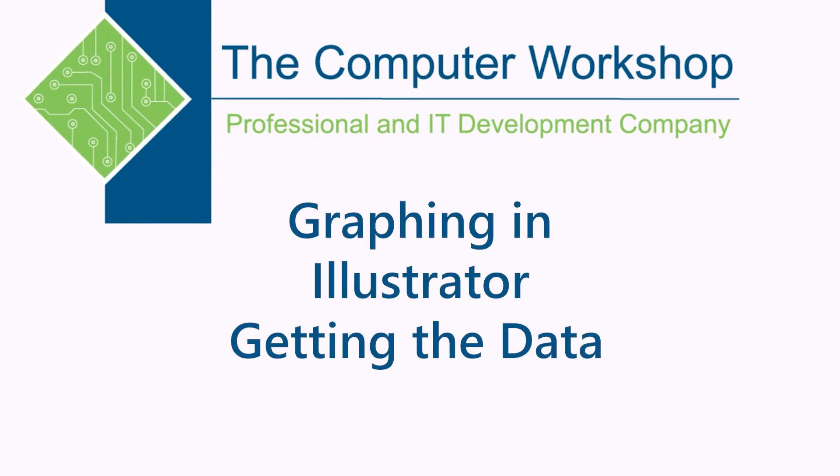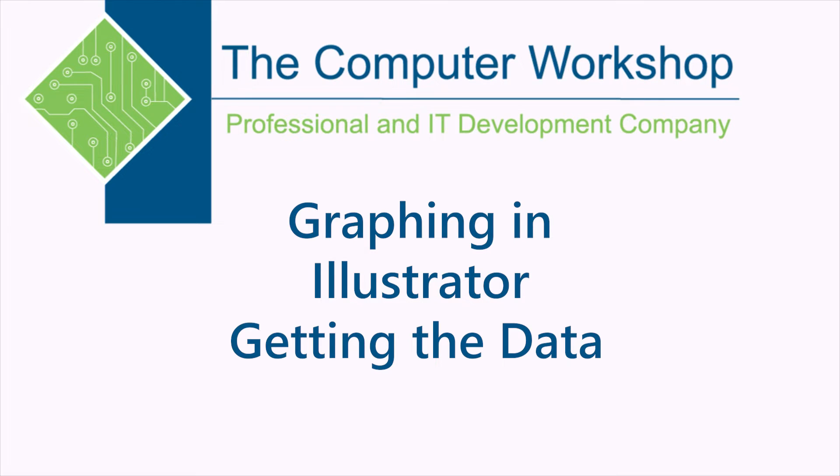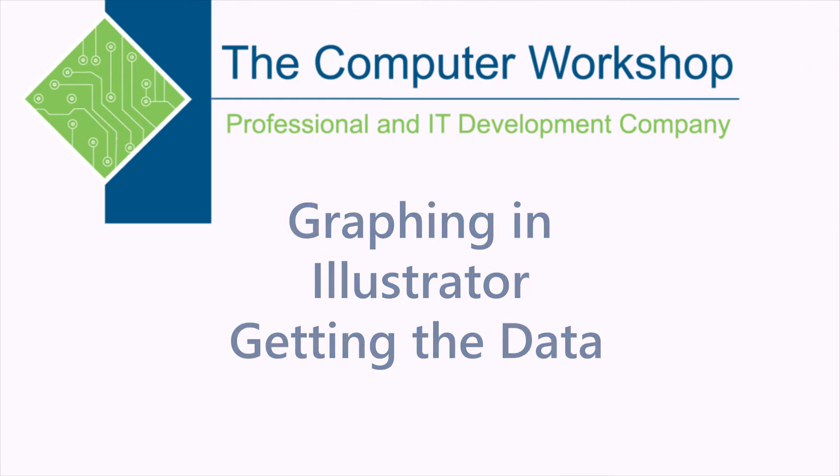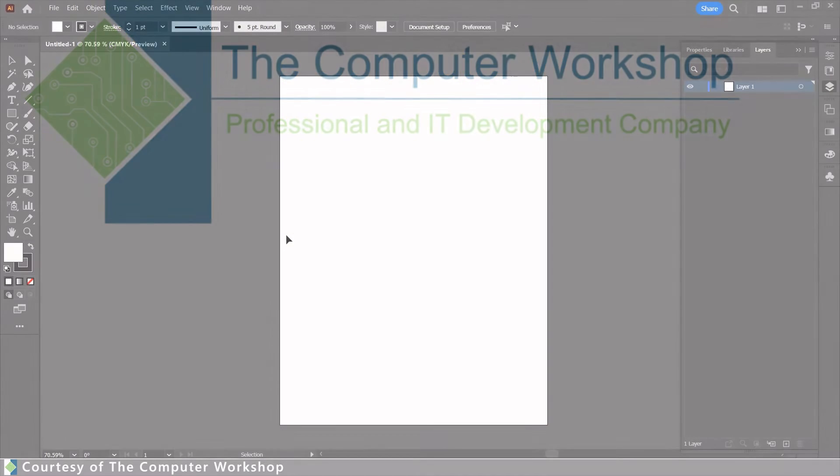Hi, this is Brian Ireson, one of the trainers with the Computer Workshop. In today's tutorial, I'm going to take you through getting data into a graph inside of Adobe's Illustrator.